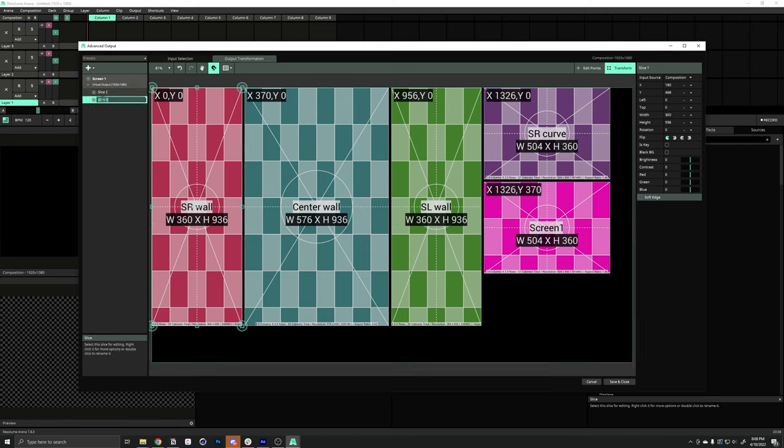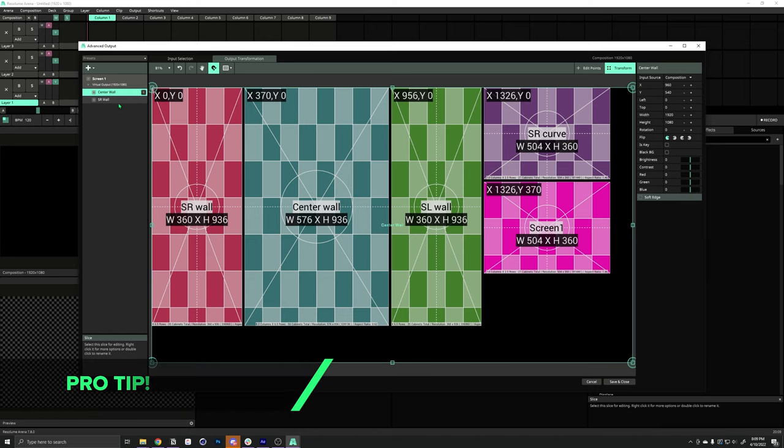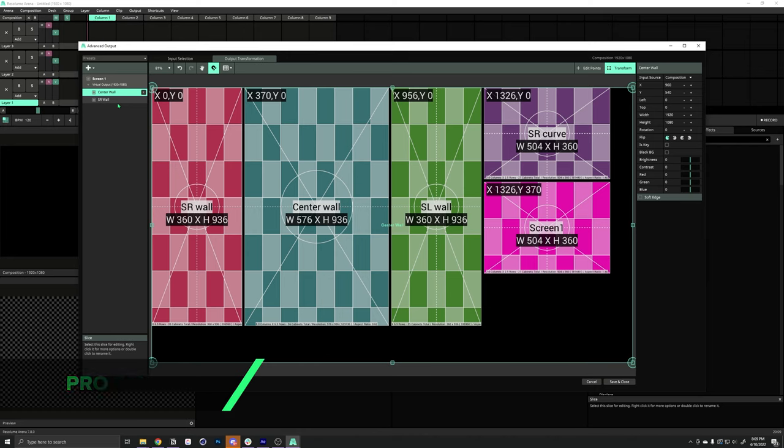We should label these SR wall. Now, let's make the center wall. You want to name them to match so that if you're ever referring to these lines with your LED tech or something, the names match up and you're speaking the same language.